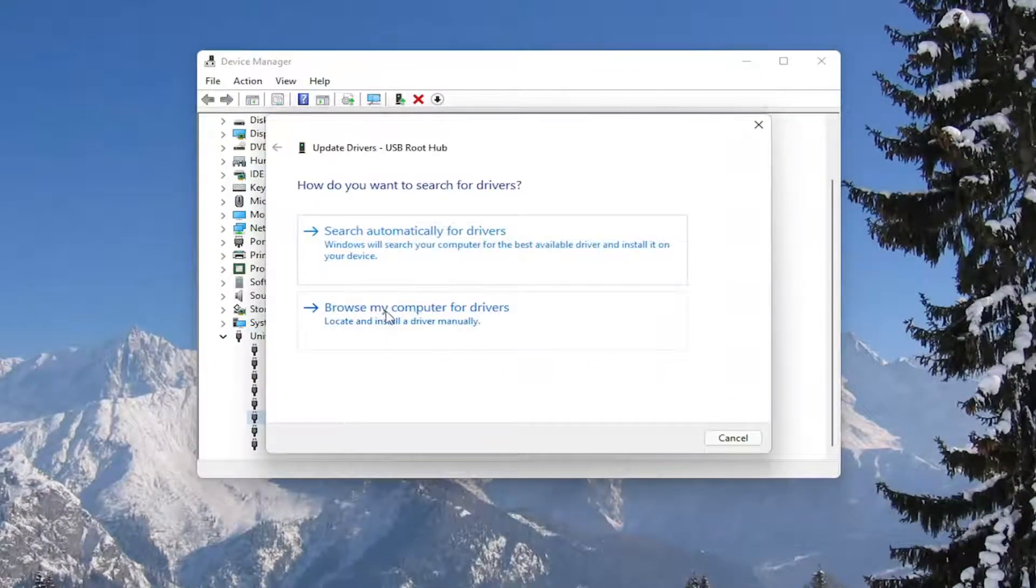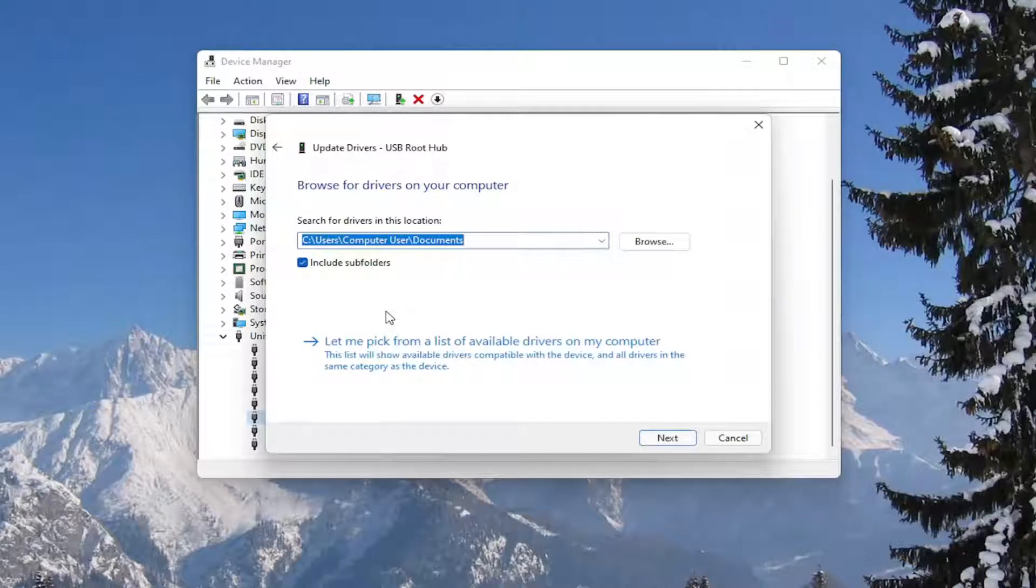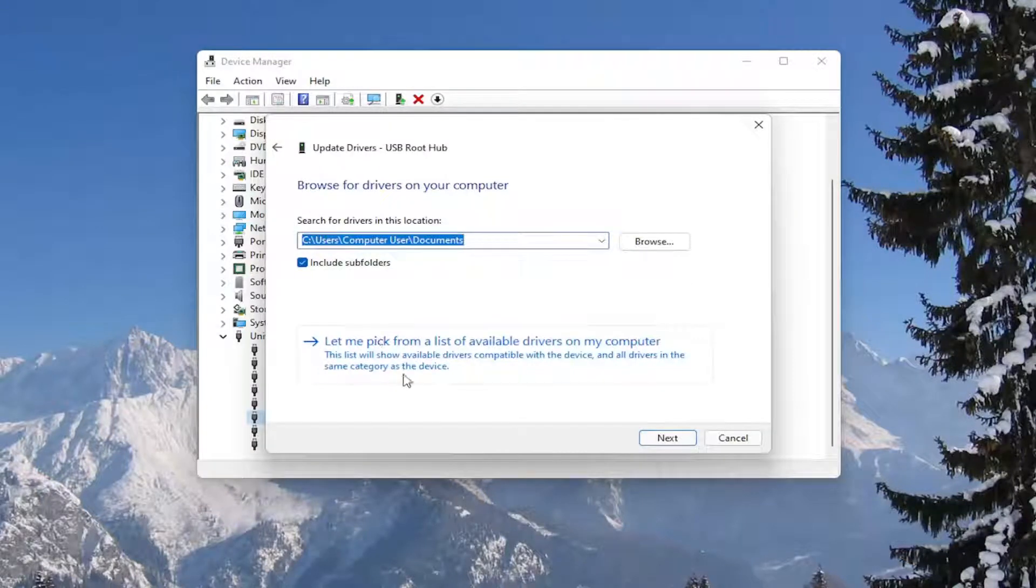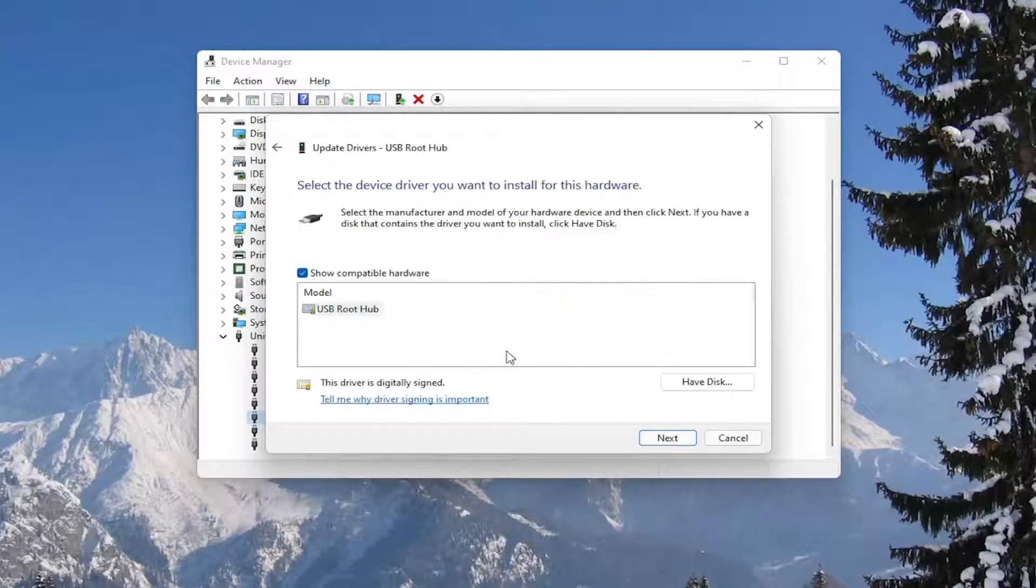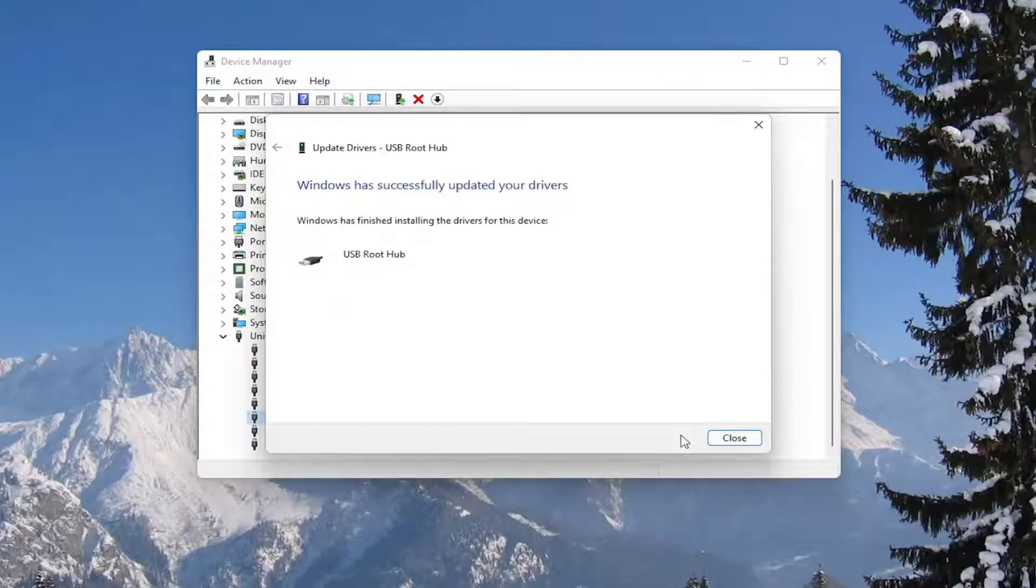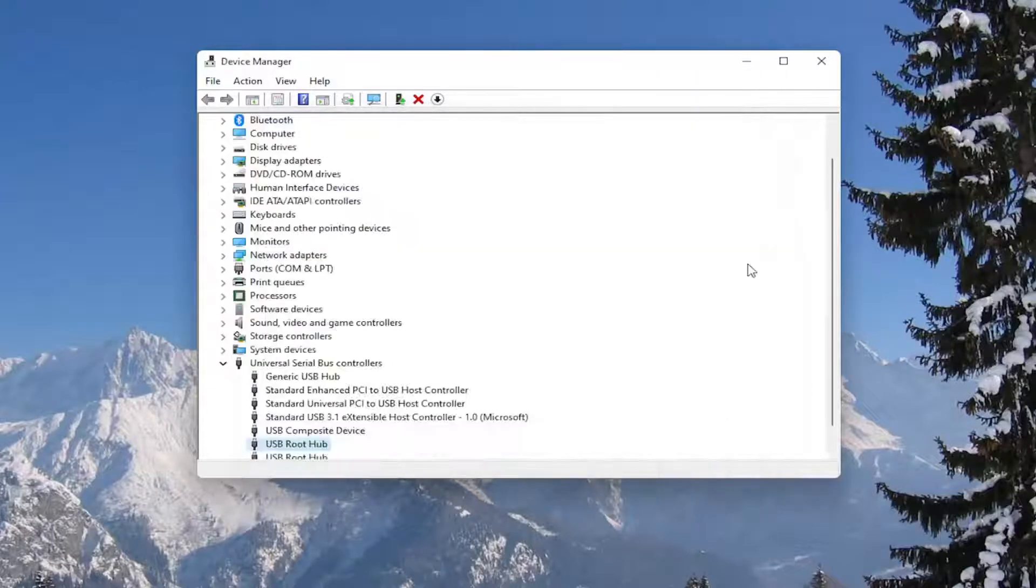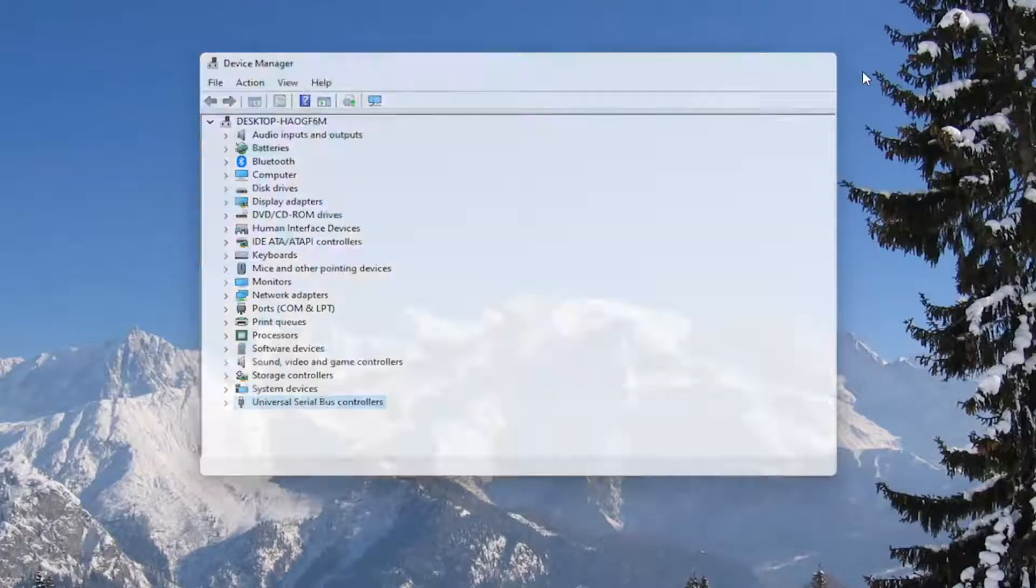Select Browse My Computer for Drivers, then select Let Me Pick from a List of Available Drivers on My Computer. Select Next, then close out of here. You would need to restart your computer as well.